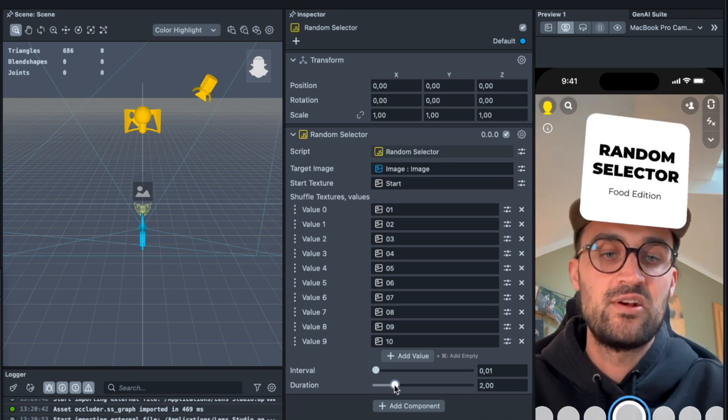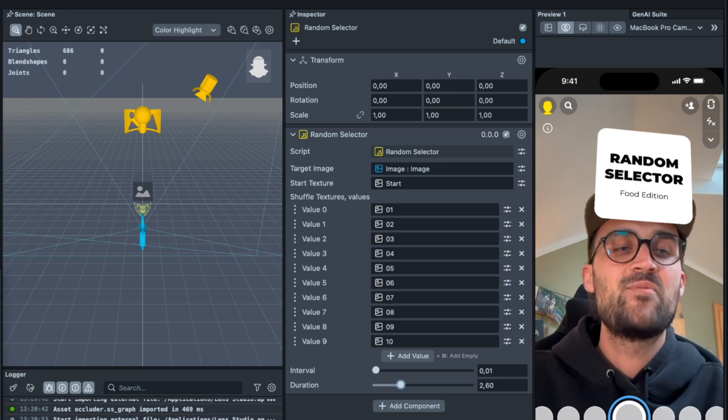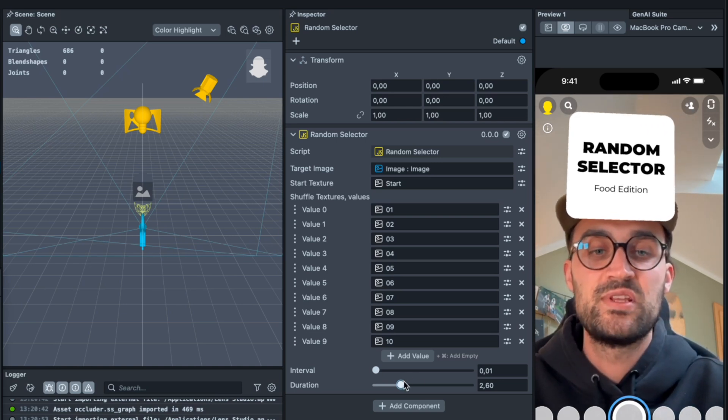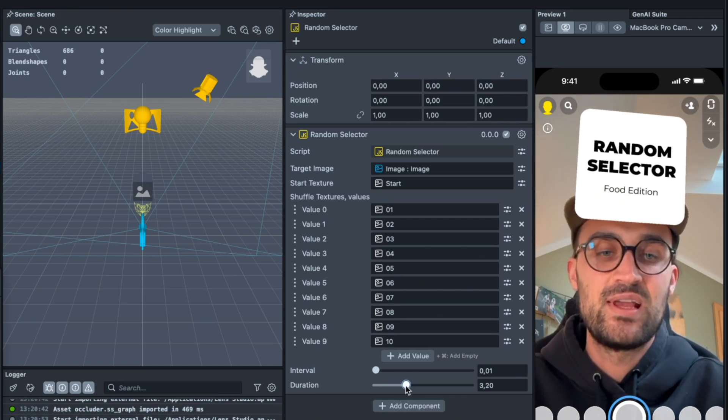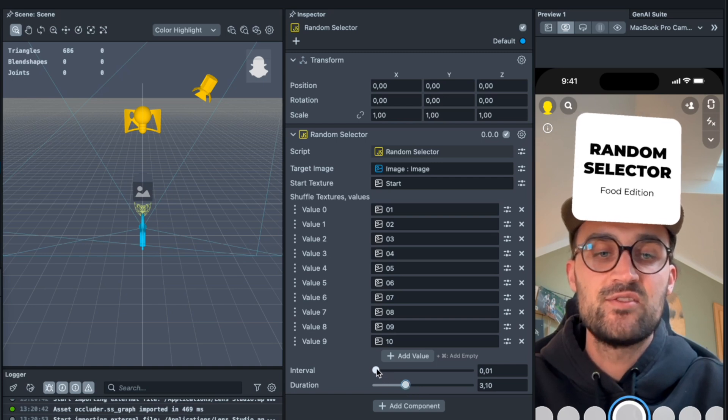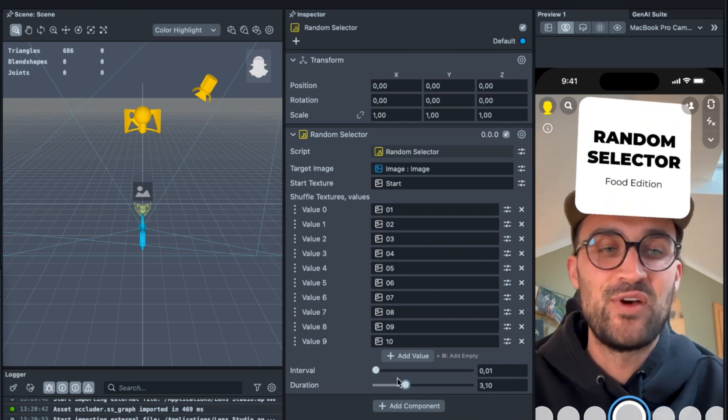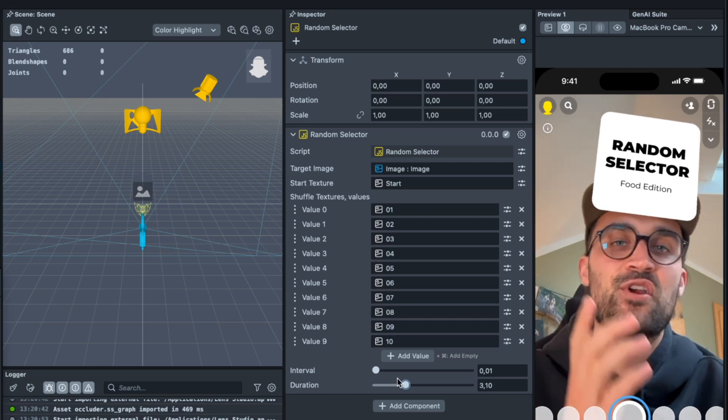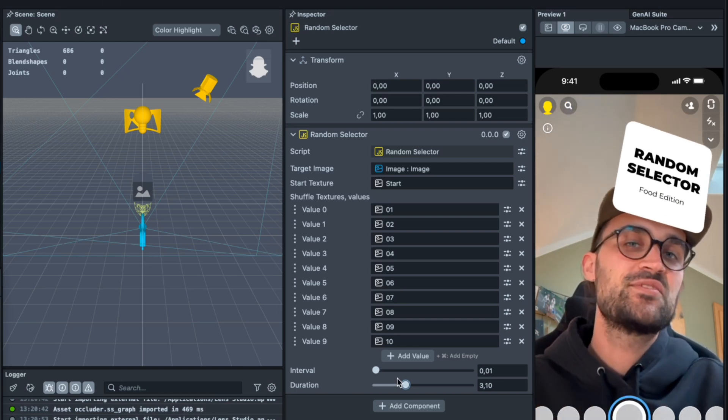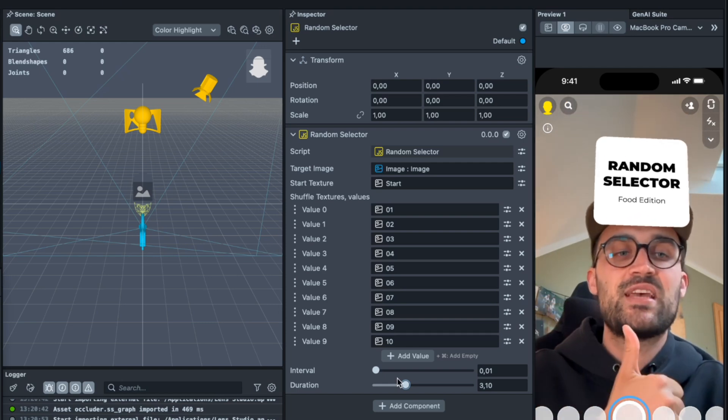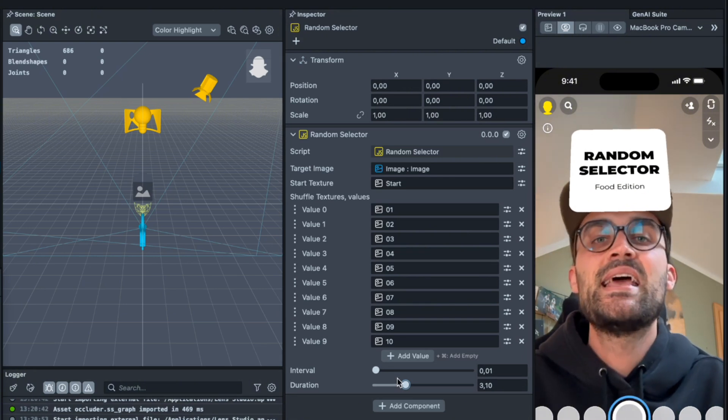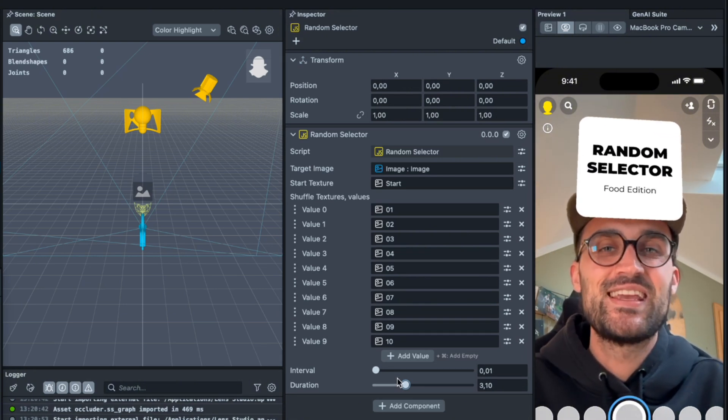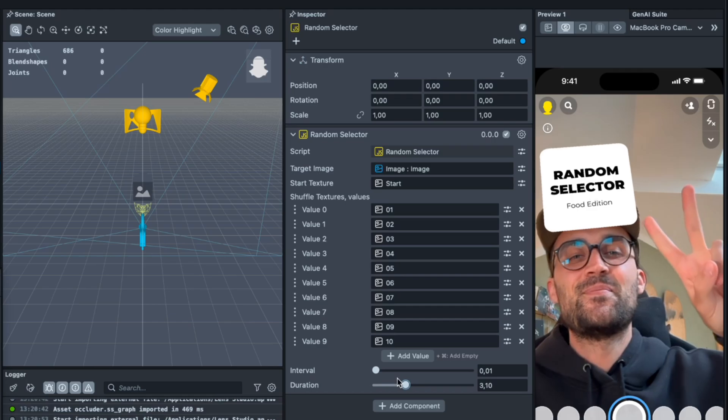Just play around here with the values until you find the perfect setting for your random selector. I hope this tutorial was helpful. If yes, give it a thumbs up and if you're new on this channel it would be nice when you subscribe to it. So thanks for watching and see you in the next video, bye.